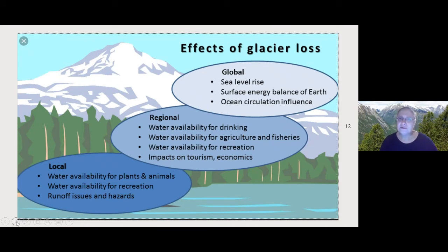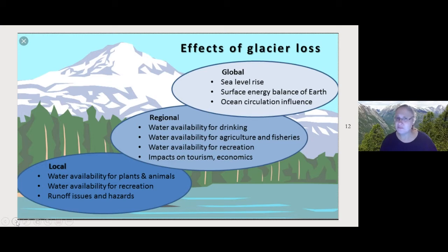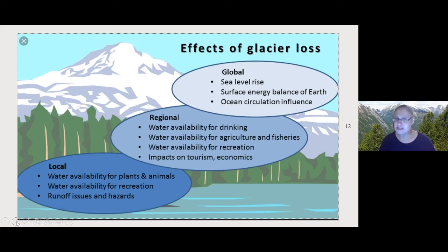What are the impacts of glacier loss? Other than losing an aesthetic landscape feature, does it actually matter if we lose all the world's ice cover? It might be tempting to think that because we don't have glaciers in the UK we won't be affected. I want to explore a few of those impacts in different categories: global impacts, regional impacts, and local impacts.